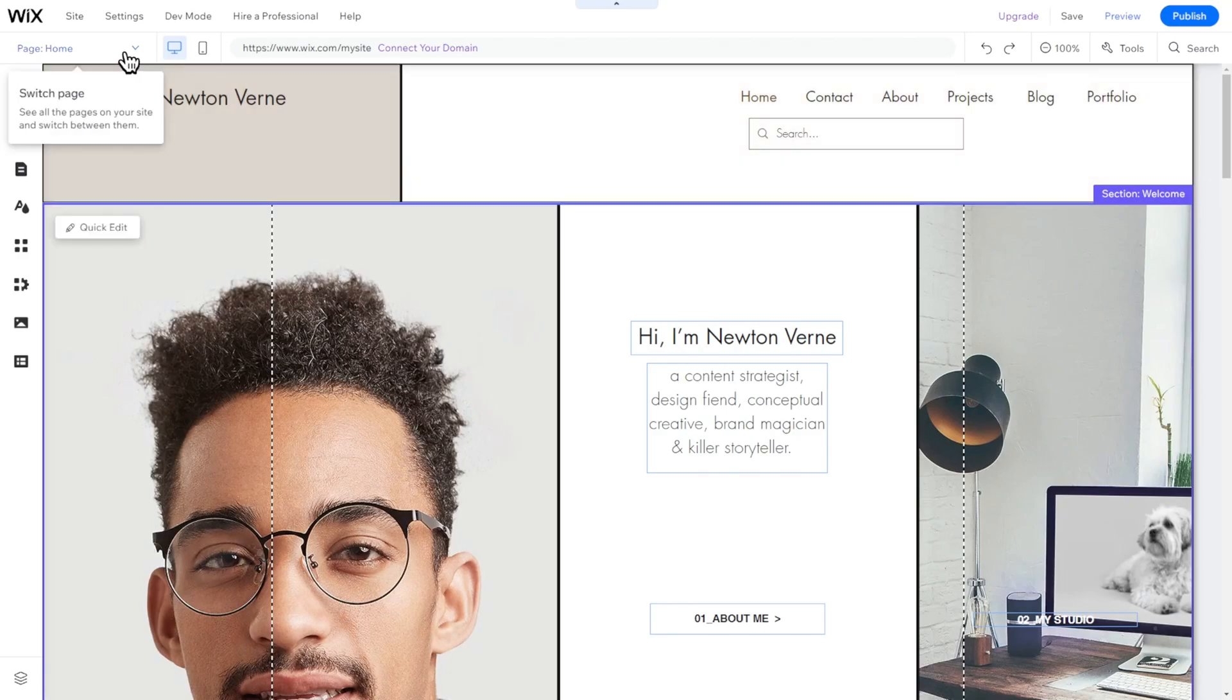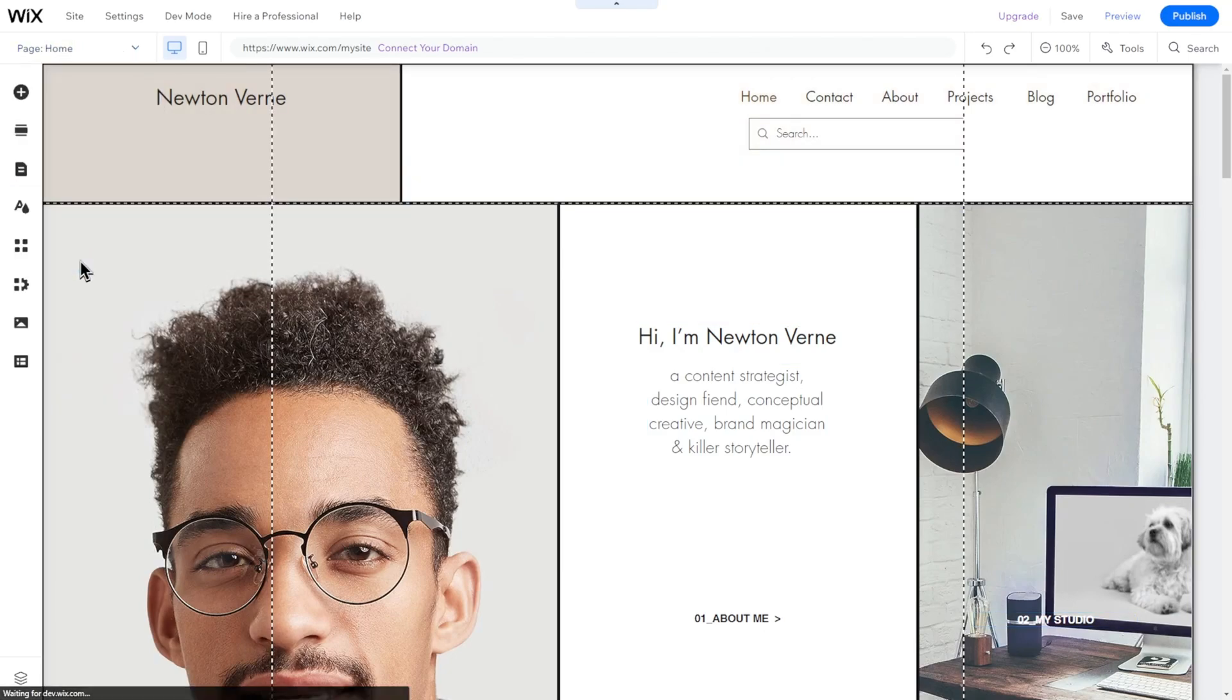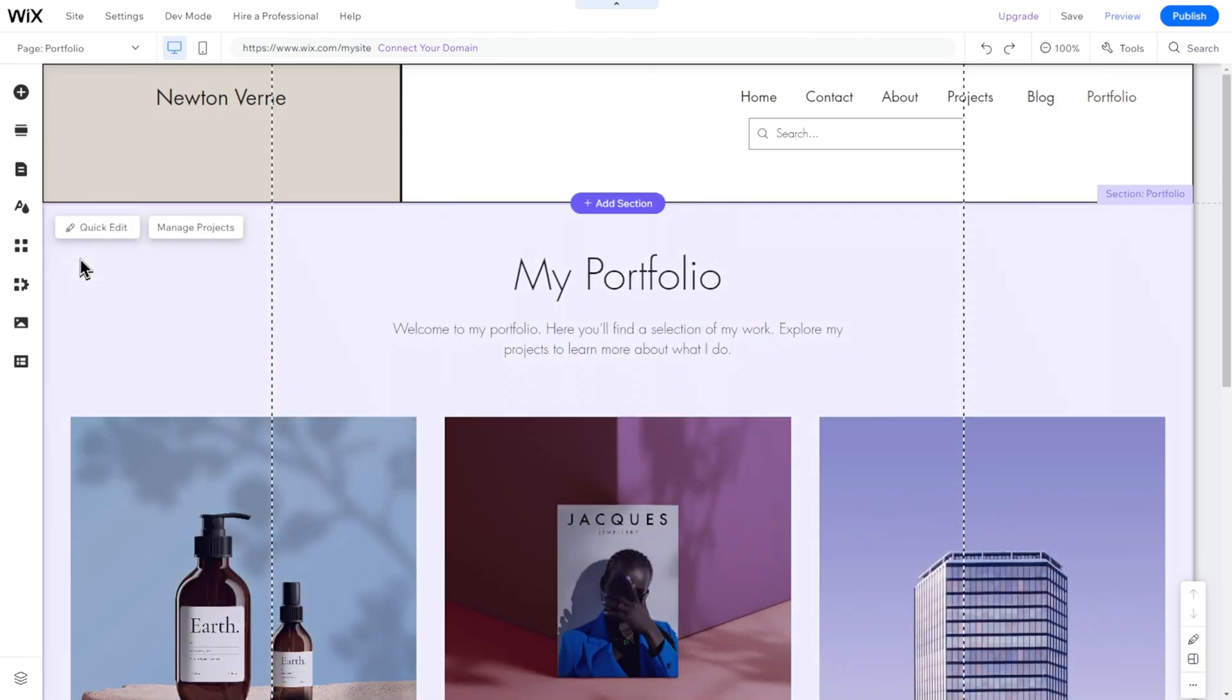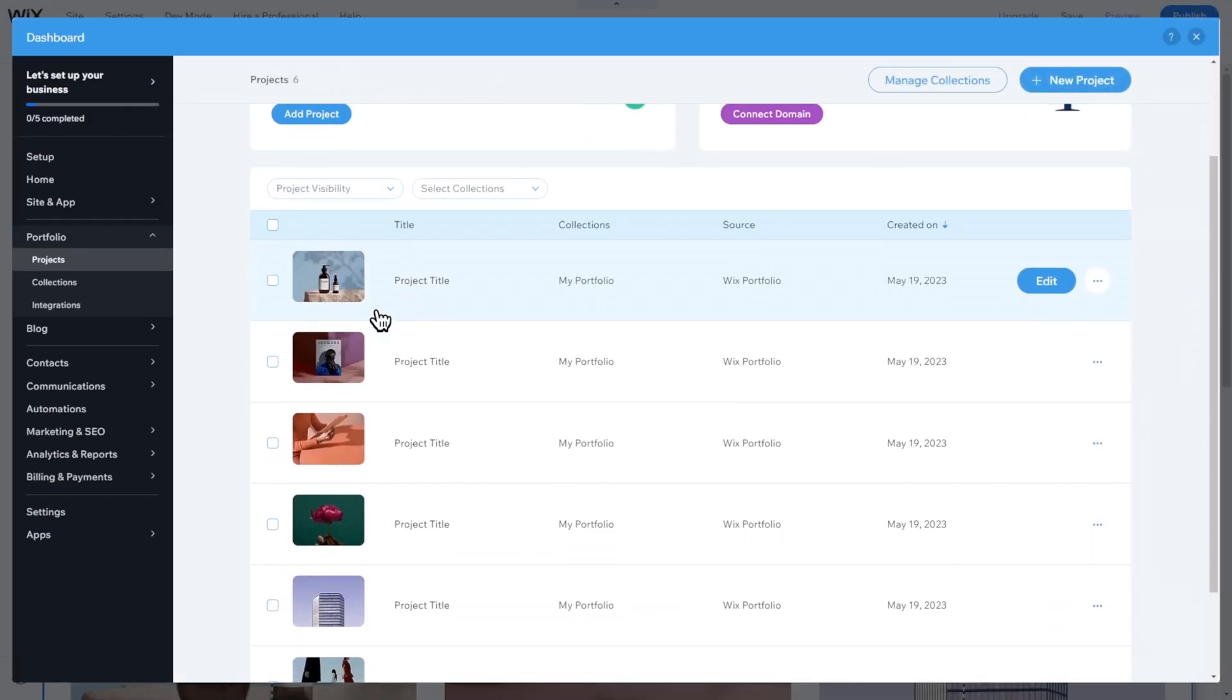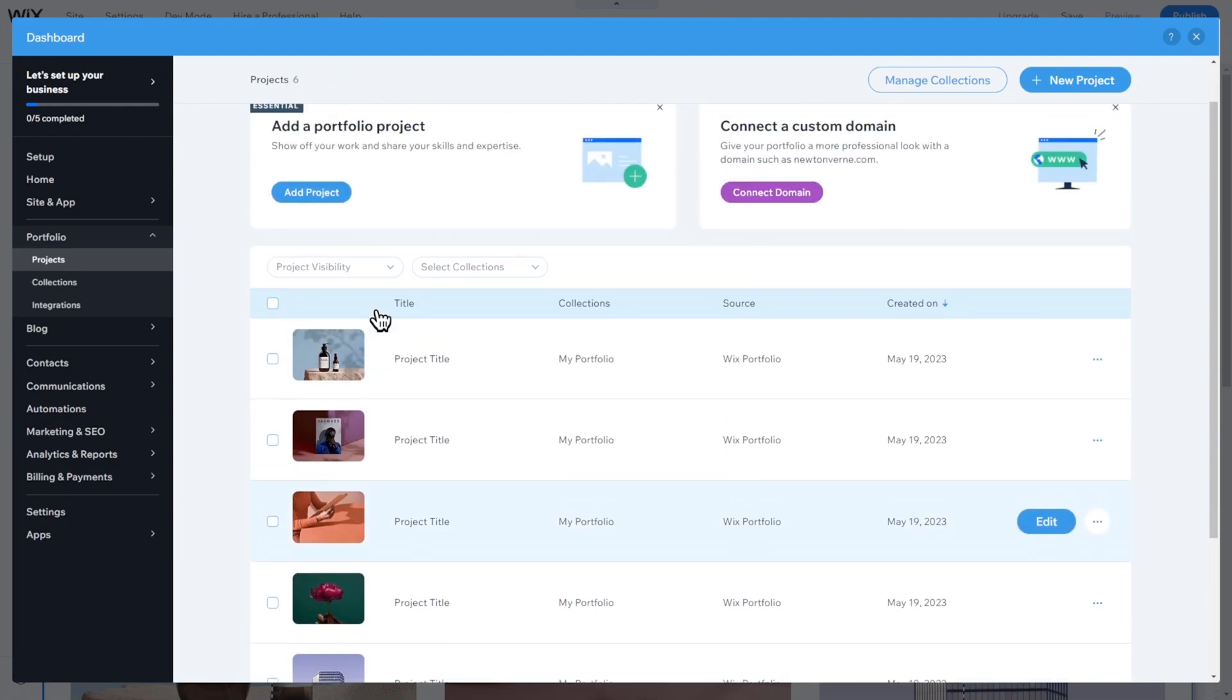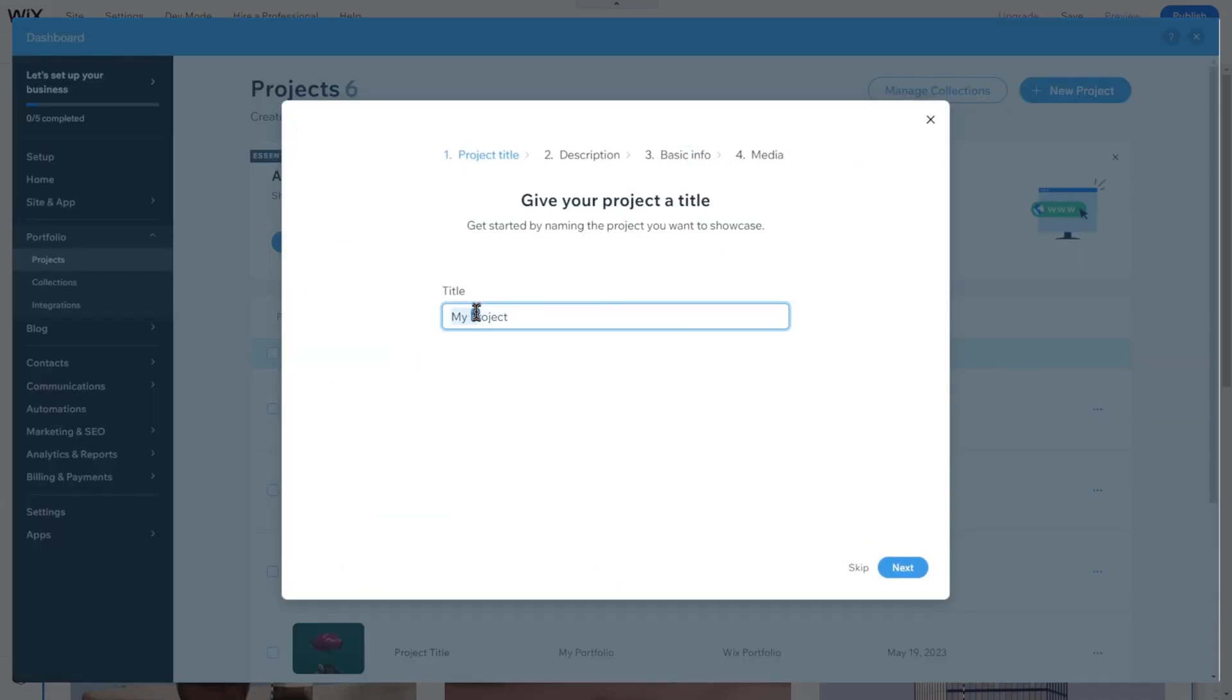Since we are building a resume website, let's take a closer look at the Portfolio feature offered by Wix for this type of website. Select the Portfolio subpage in the Page menu and double-click on the Portfolio section to open its settings. This app, specifically designed to manage your portfolio, is very easy to work with. First, add your projects consisting of a title, description, some optional information, and media.